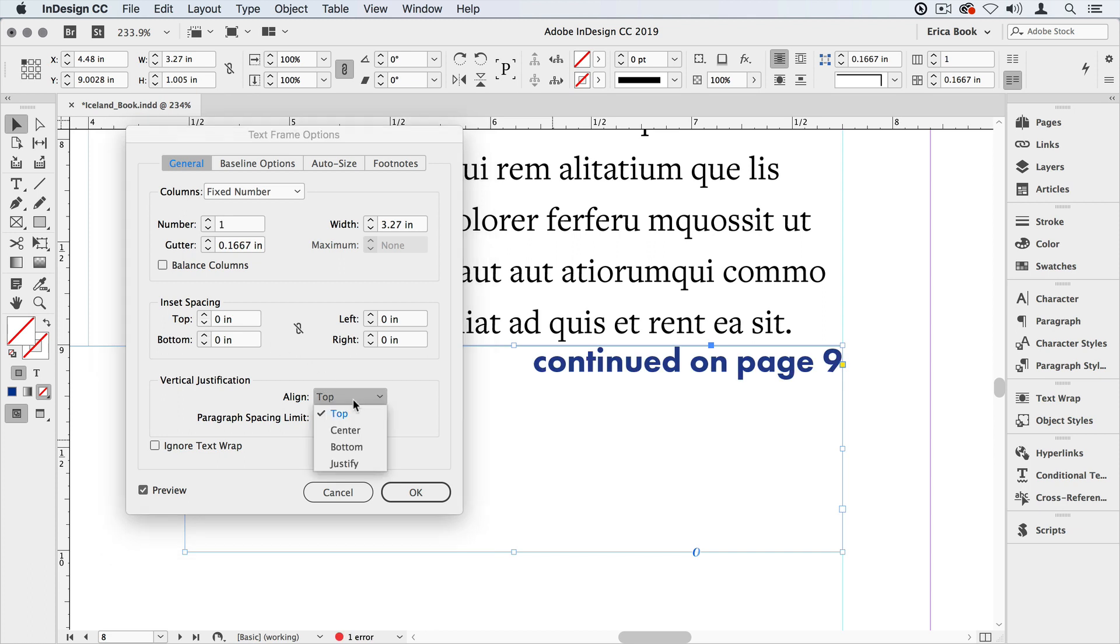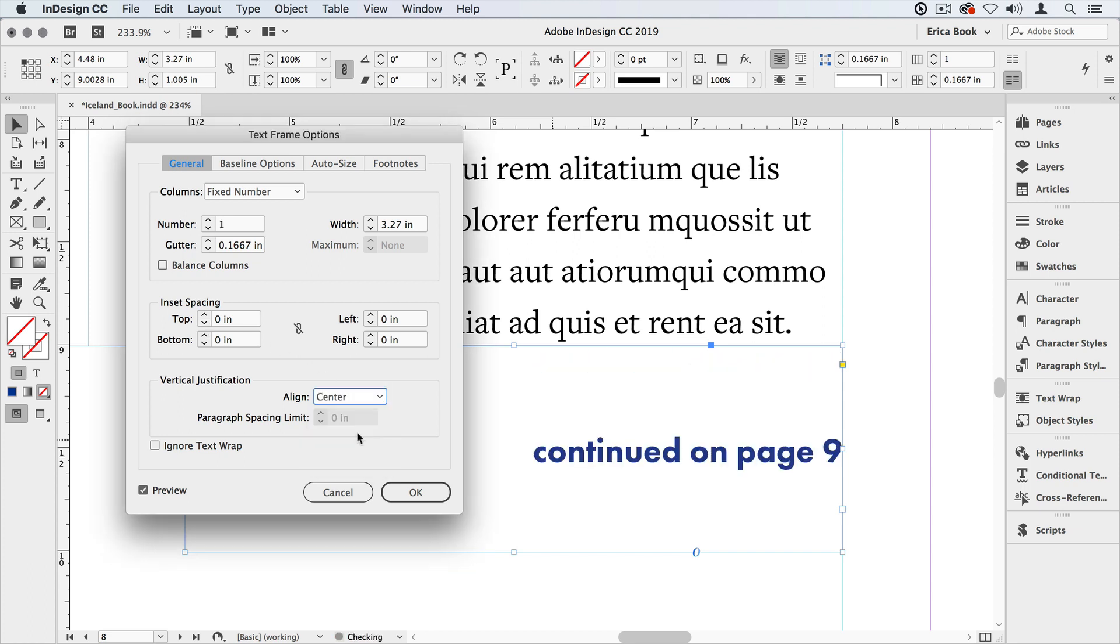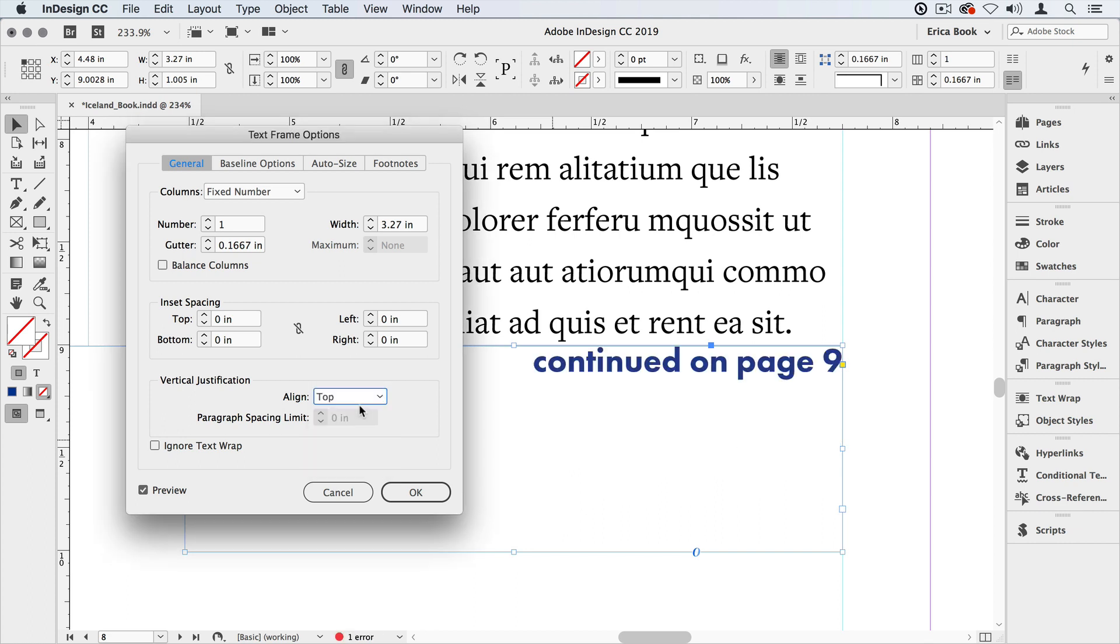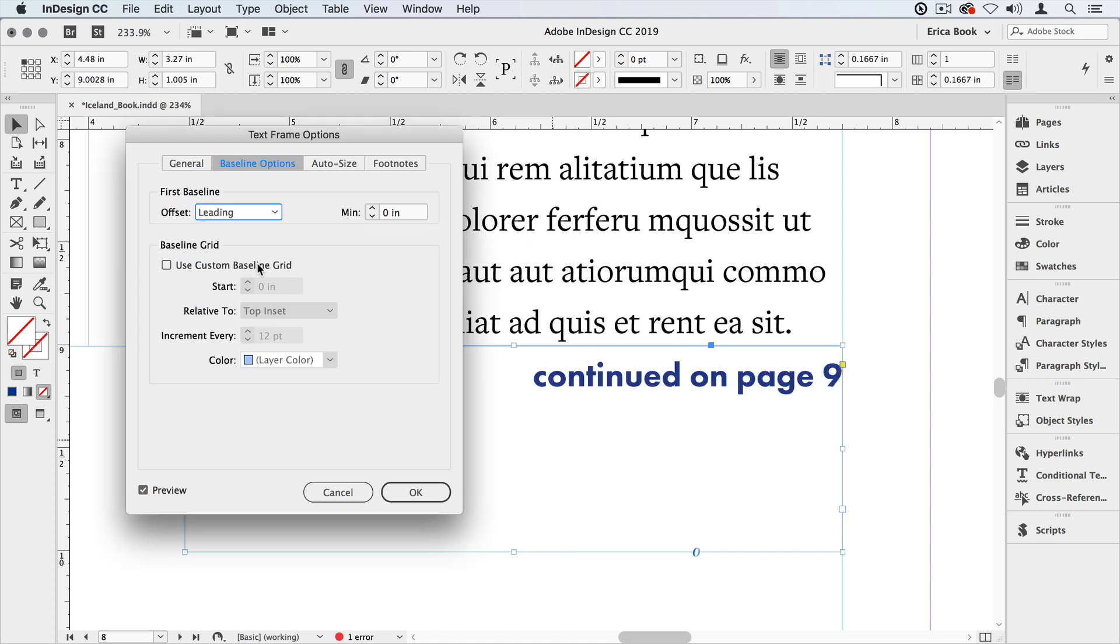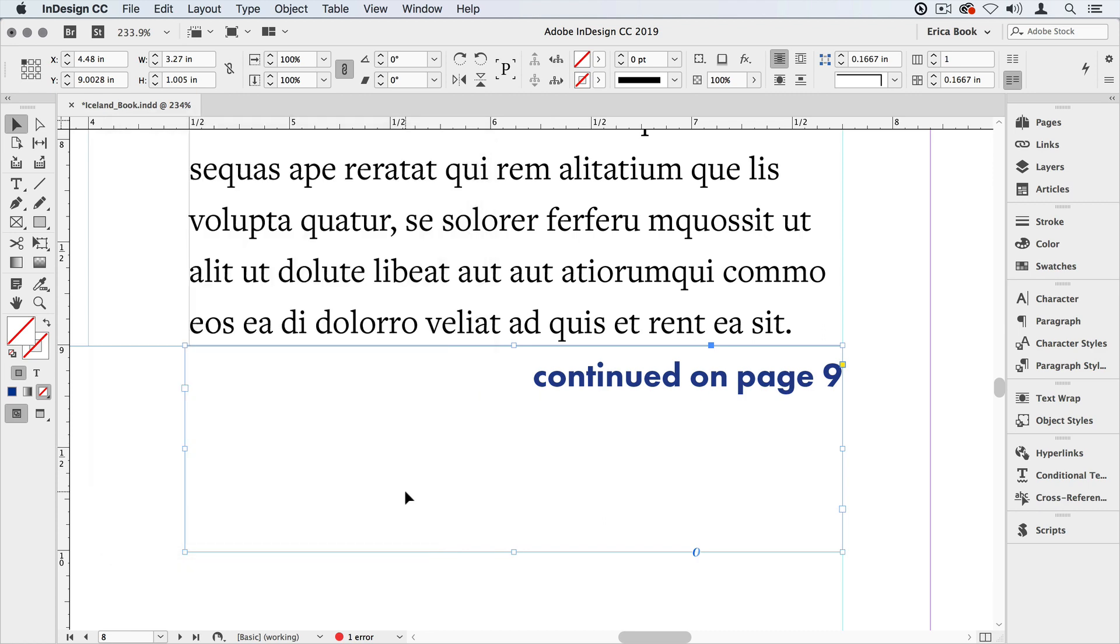The next thing we can try is the alignment. I can set that to center. And that works great. I can just make the text frame shorter. But that might also not work for your purposes. So I'll put that back to top. And one of the last things we can do is we can put in the baseline options. And we just change that to something like leading. Then we can control how close it sits by changing the leading.